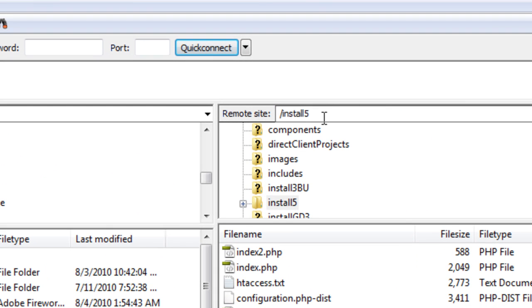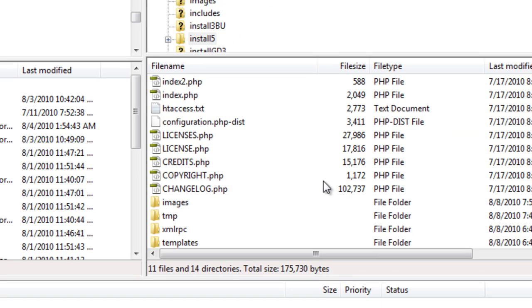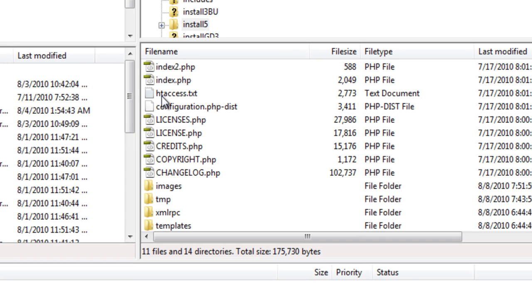I'm there already, so I'm going to be in my website folder install5, and here it is. This is the htaccess.txt file, and I just need to change that to .htaccess.